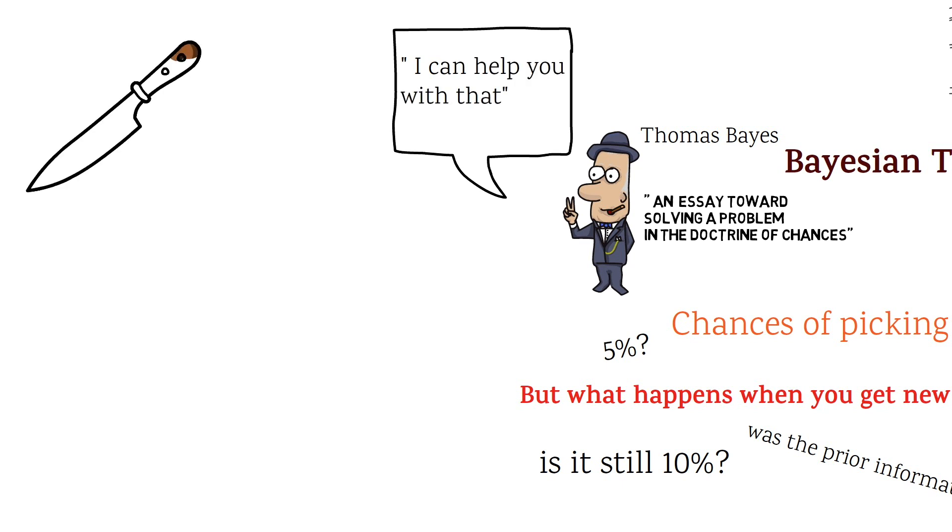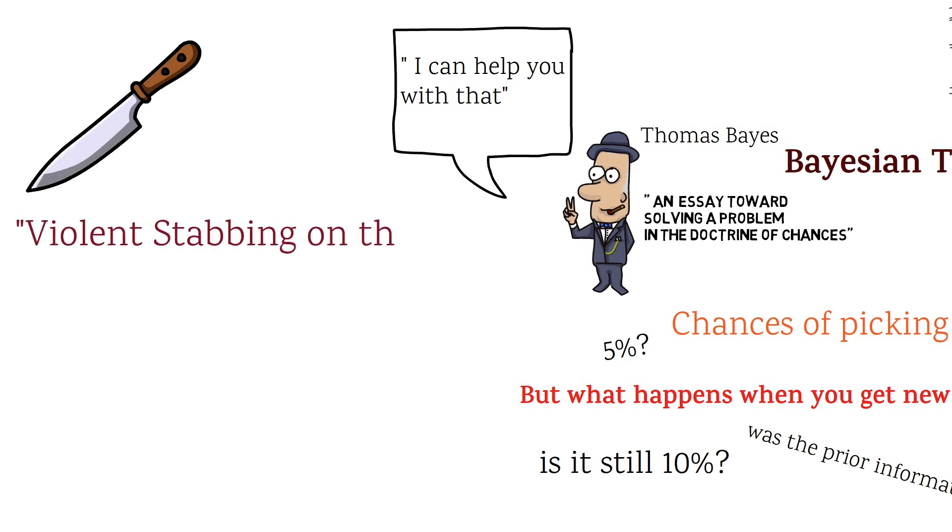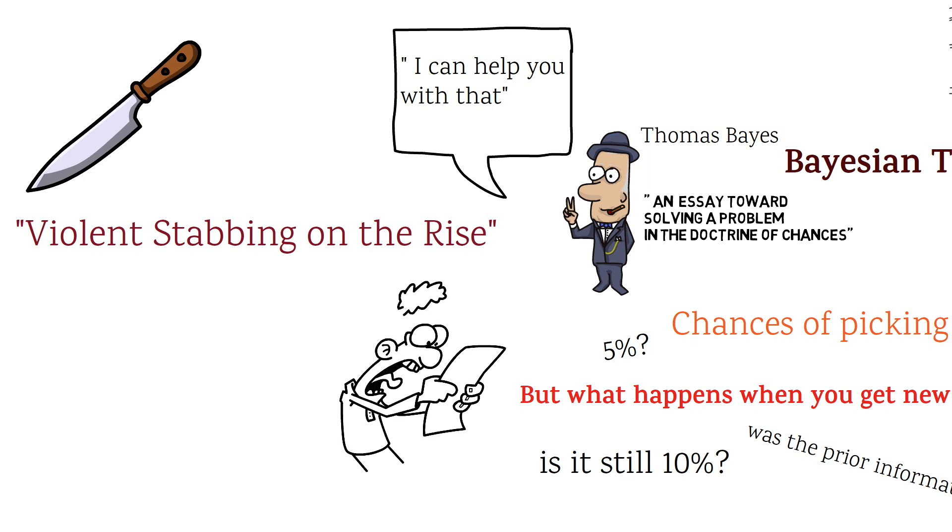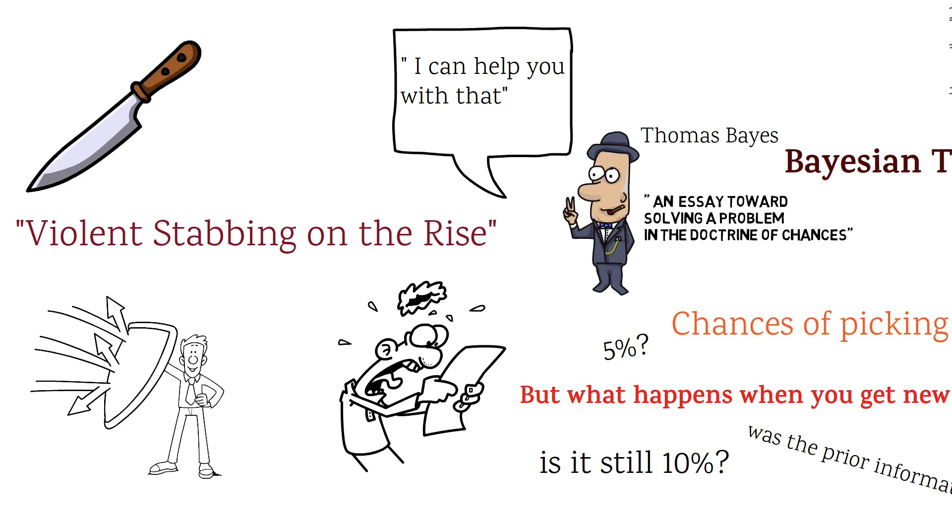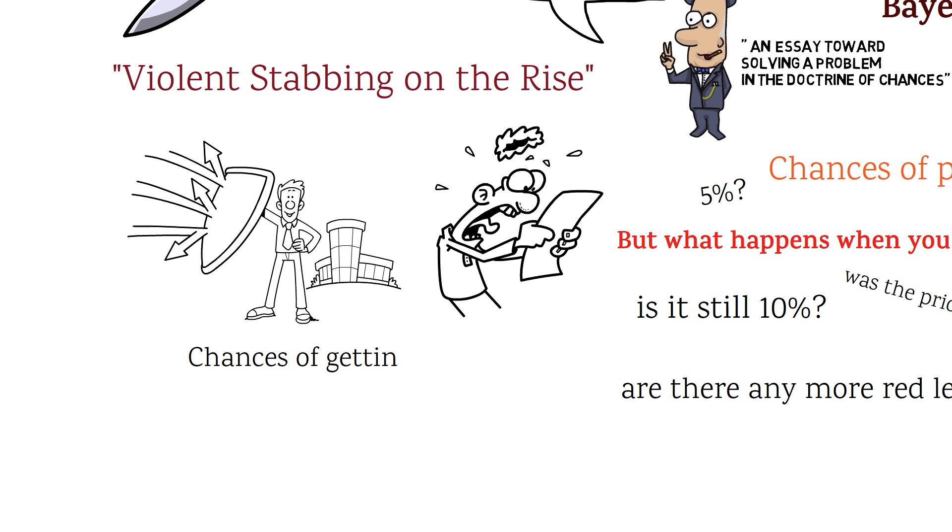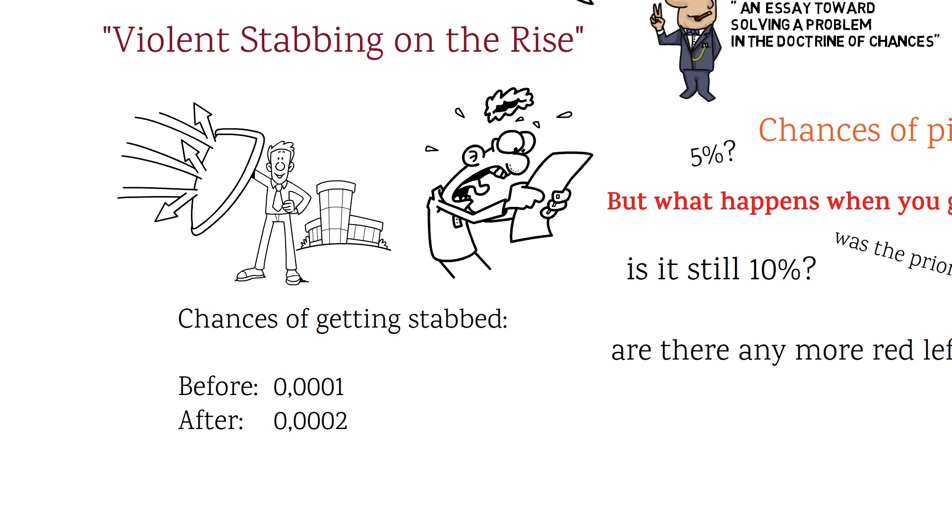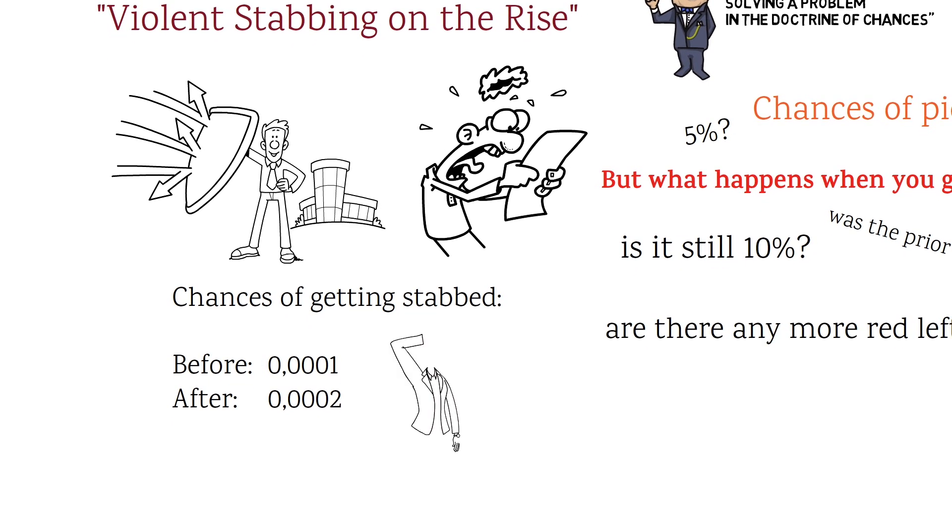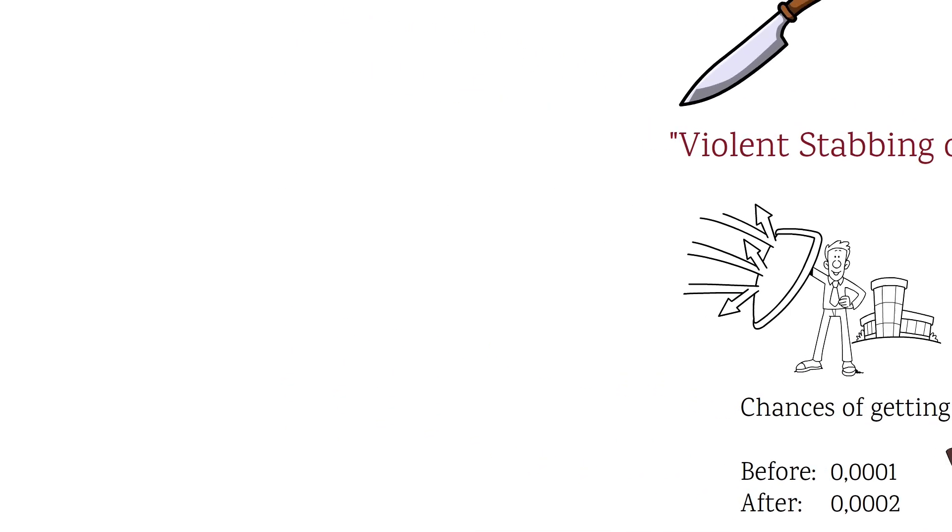Or think about this headline. Violent stabbing on the rise. Maybe you get scared and don't go outside anymore. Or start treating any strangers at night like potential killers. But then your Bayesian thinking kicks in. You know that violent crime is at its lowest rate in years and the chances of getting stabbed is 1 in 10,000. So even if the stabbing doubled this year, the rate is only 2 in 10,000. Is this chance really worth being terrified?